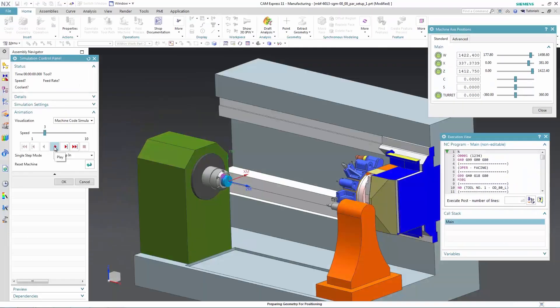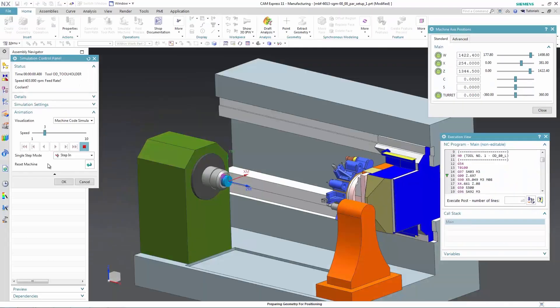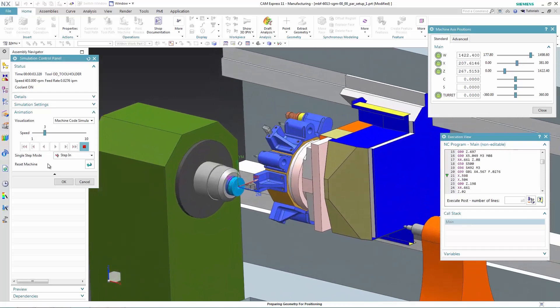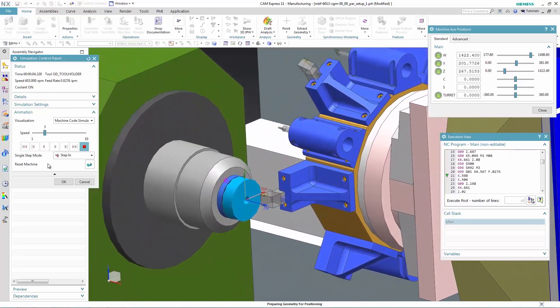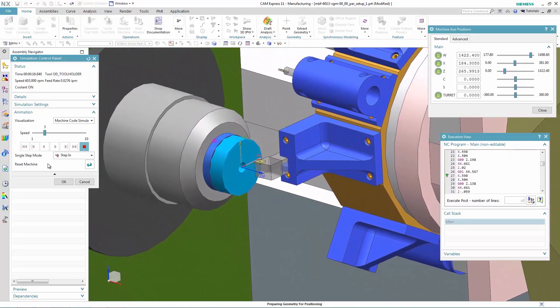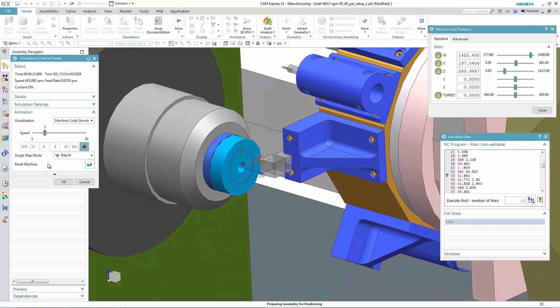In order to manufacture this bearing housing, we'll need to utilize a subtractive turning process. Here, the Solid Edge CAM solution operates directly on the 3D model, allowing for intuitive creation of associative toolpaths.